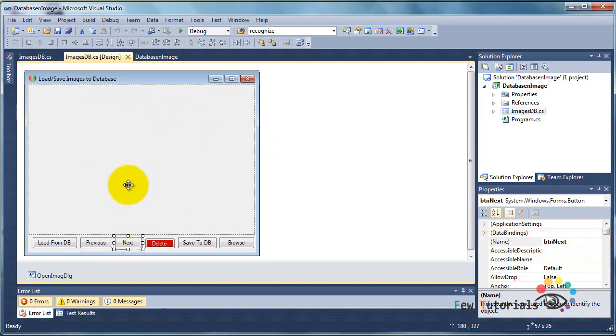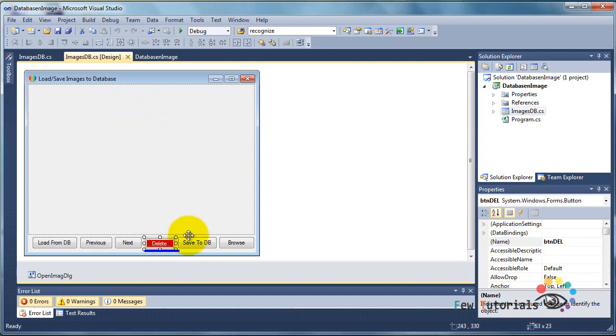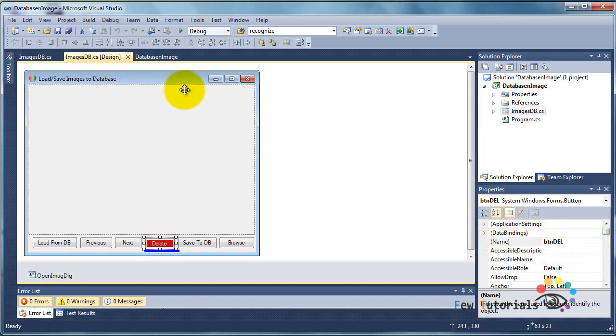Then we have a button called btn delete, that is del for delete, and its simple purpose is to delete whatever image you are viewing on your picture box at the moment, deleted from the MS Access database file.